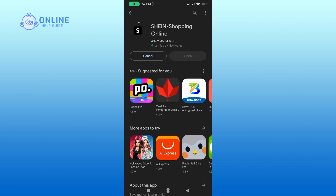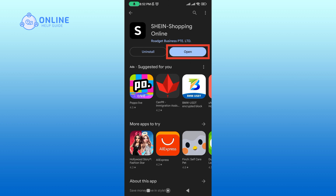This process may take a few minutes. Once the installation is complete, tap Open to launch the app.